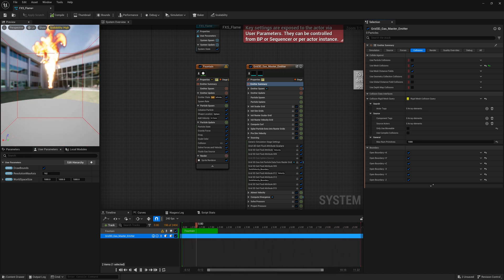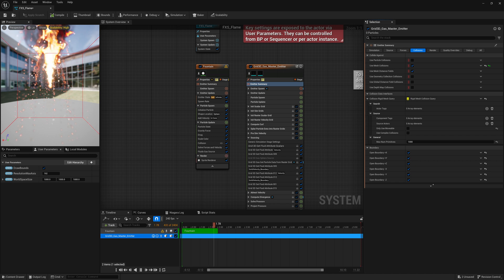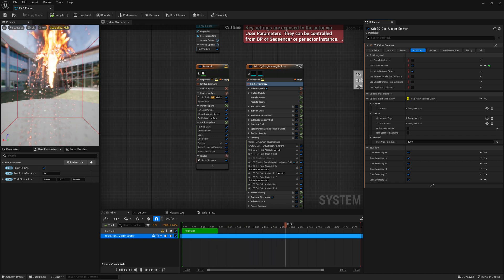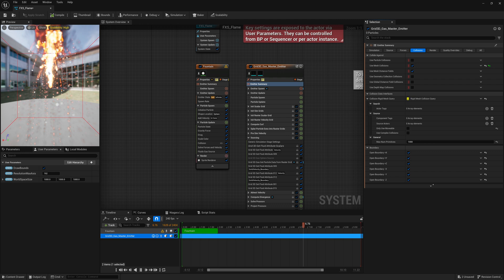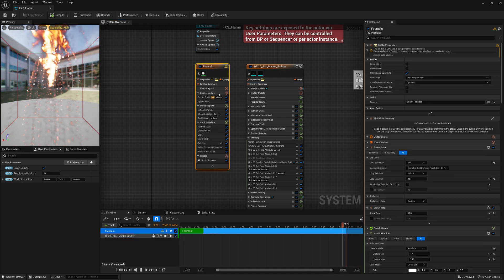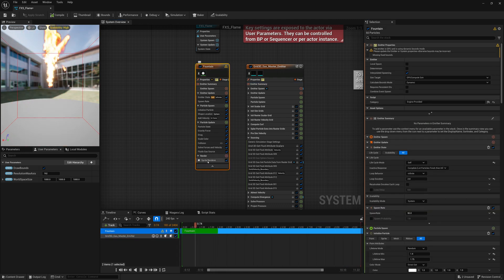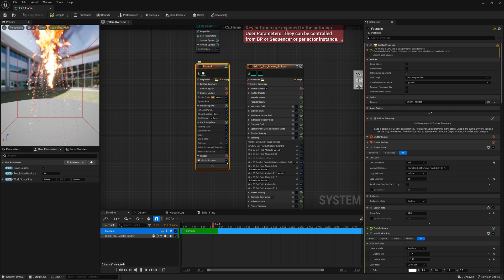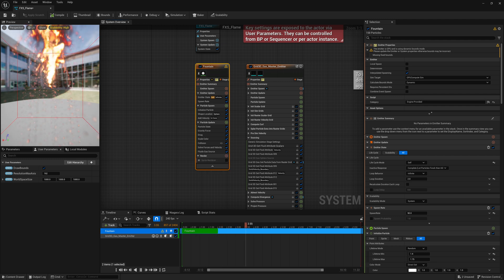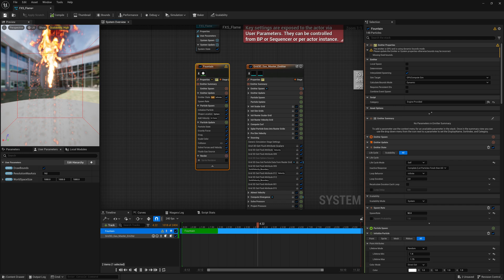Now the very final thing that we're also going to do is maybe disable the rendering of these little fountain dots because that's kind of distracting. So my Fountain, I'm going to go to where it says Sprite Render, turn that off. Now we don't see them. I'll save this.